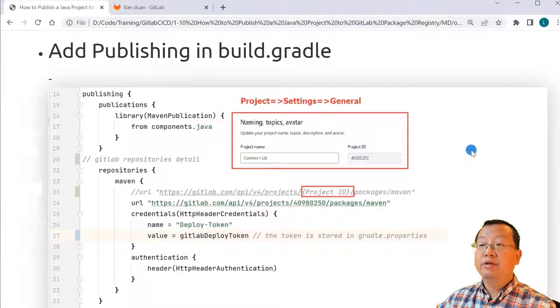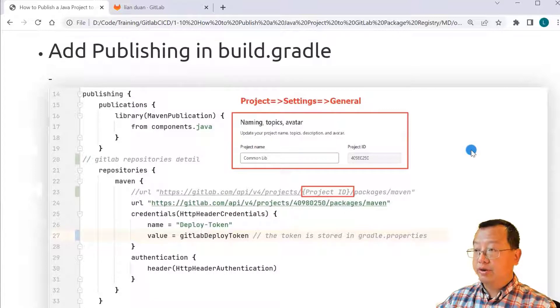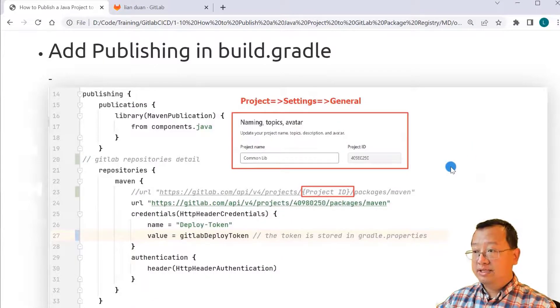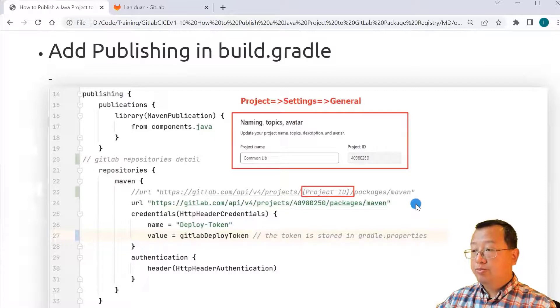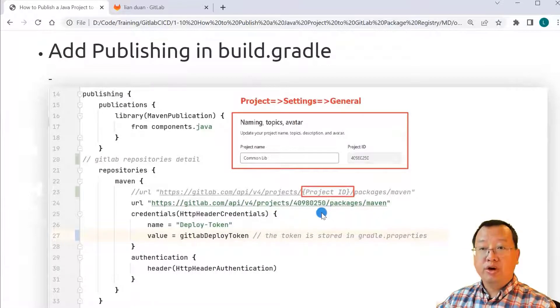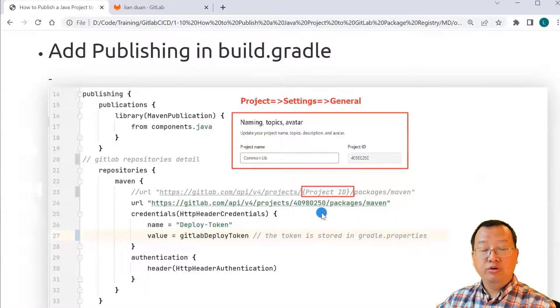Third, add publishing in build.gradle file. When you do the exercise, change the line 24 project ID to your target project ID.